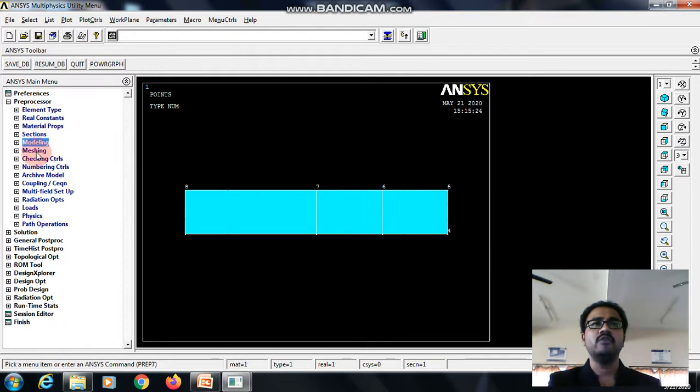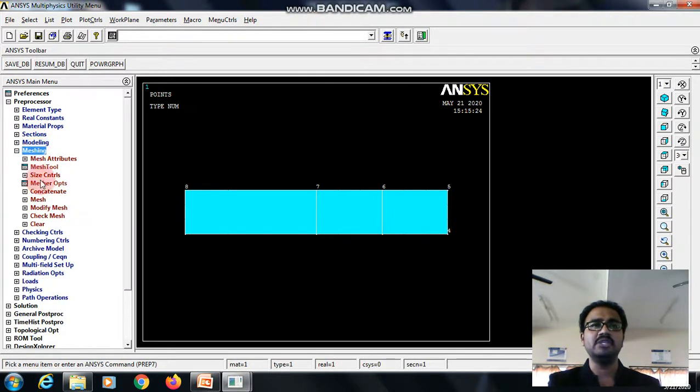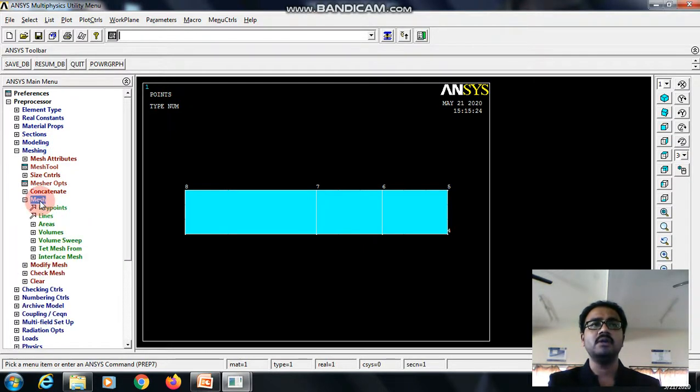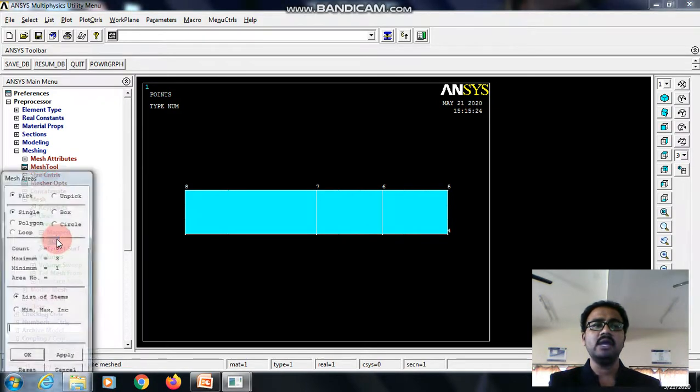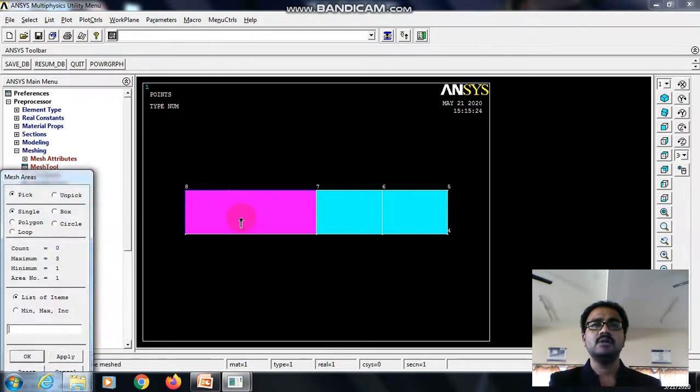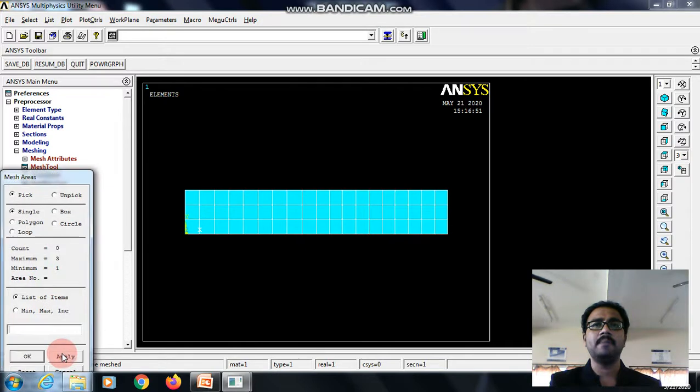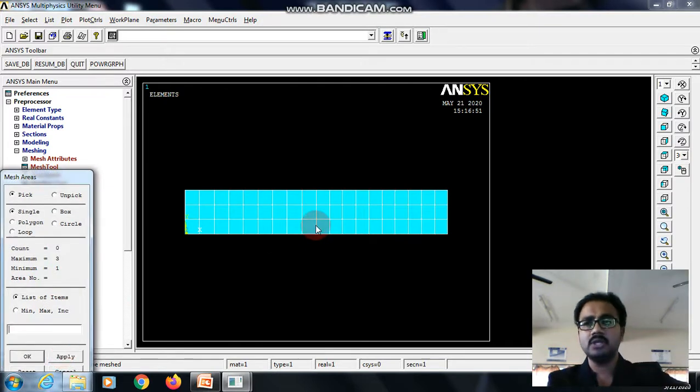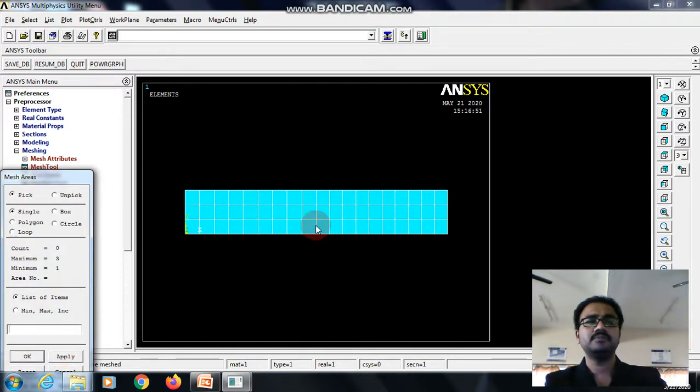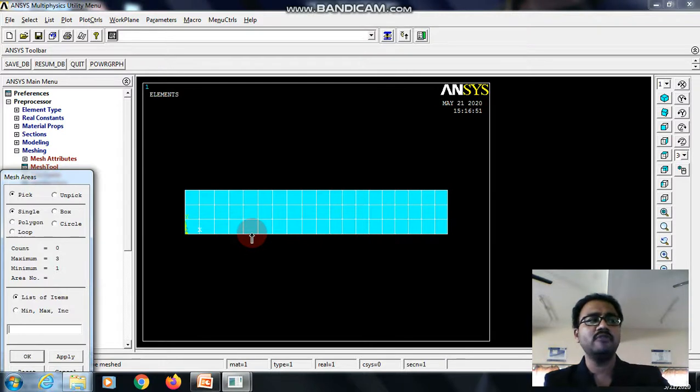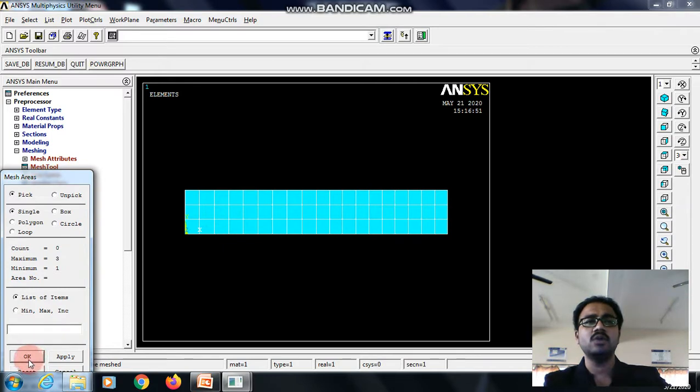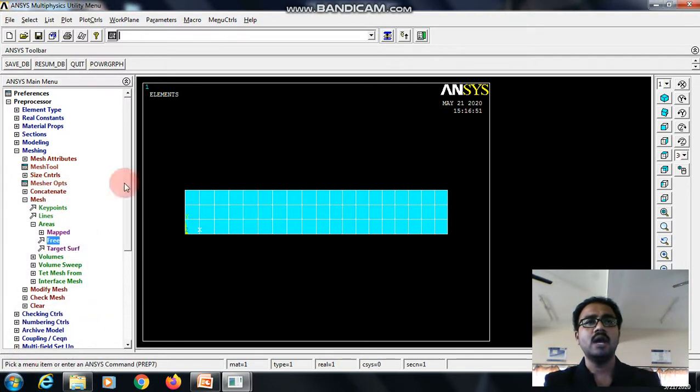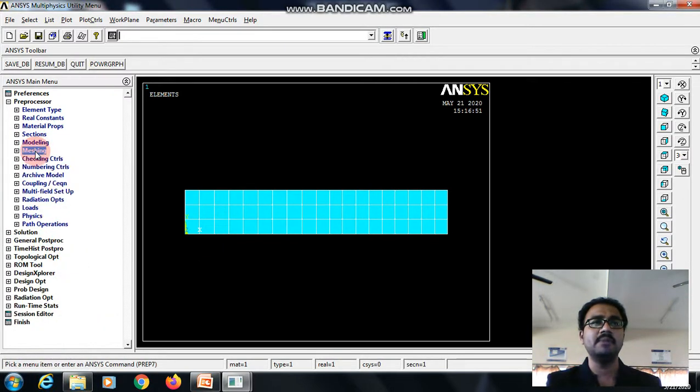Now, we need to do the meshing. So for that, go with mesh areas, free areas, just pick all these things and give apply. So the meshing has been completed. Still, if you are looking for any other finer meshing, you can go with that. I feel it is okay with that. So I am going with the same meshing.